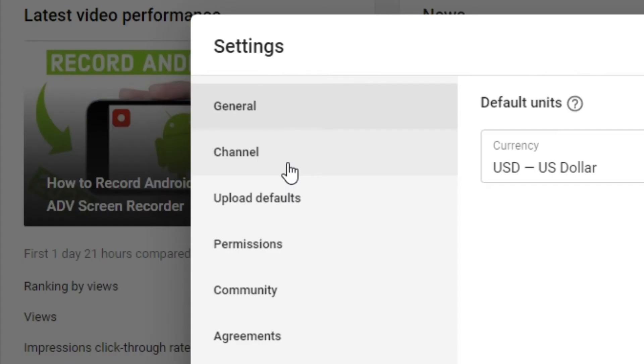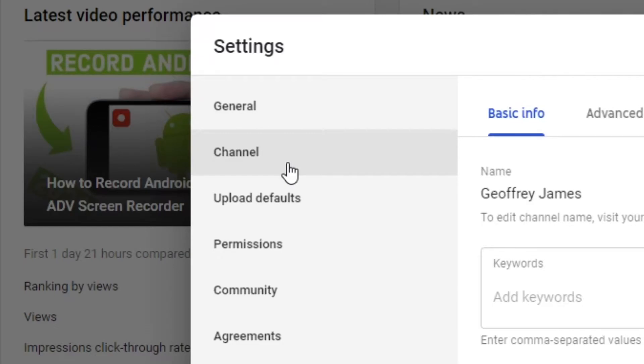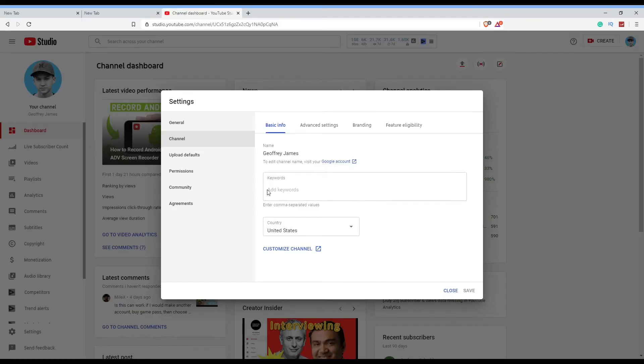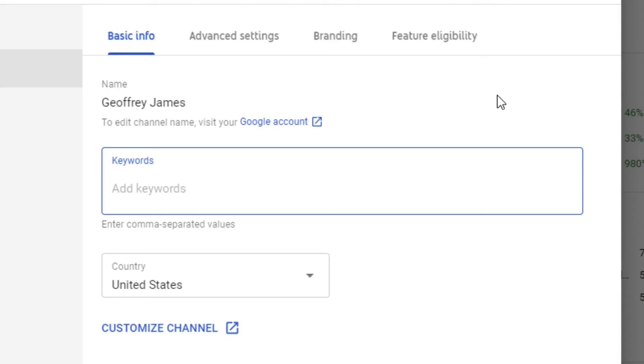This will bring up this little tab right here and you'll be automatically put on General. Then you just want to switch over to Channel Settings, and then you'll be brought to this tab right here. This is where you add in your channel keywords.